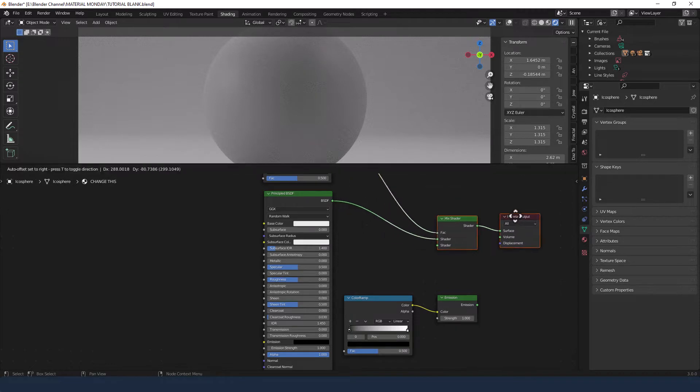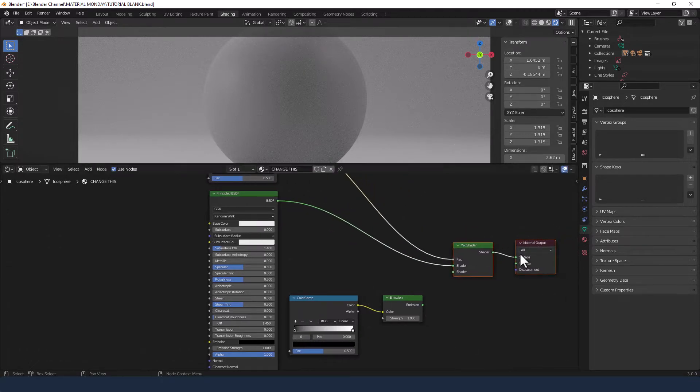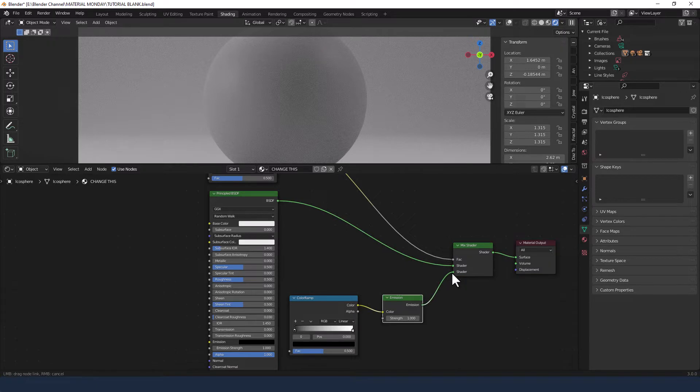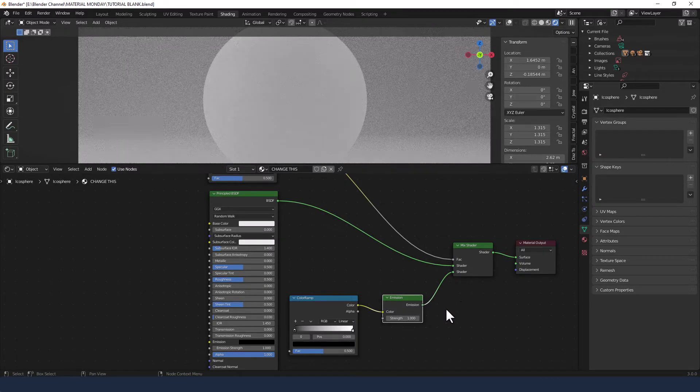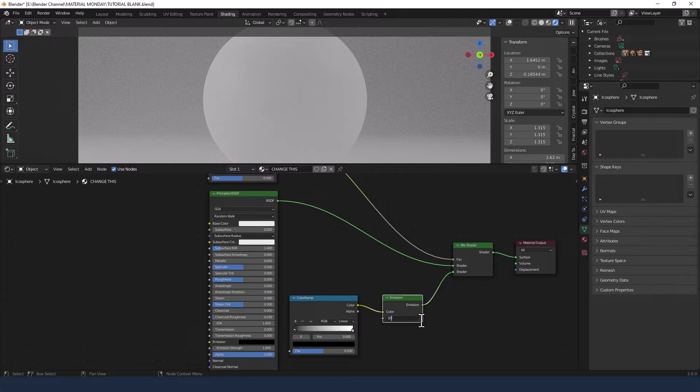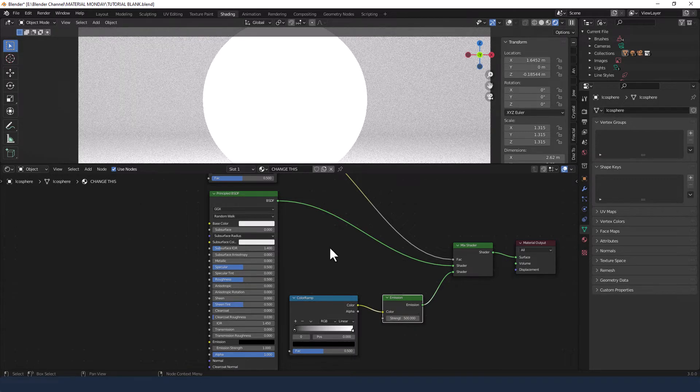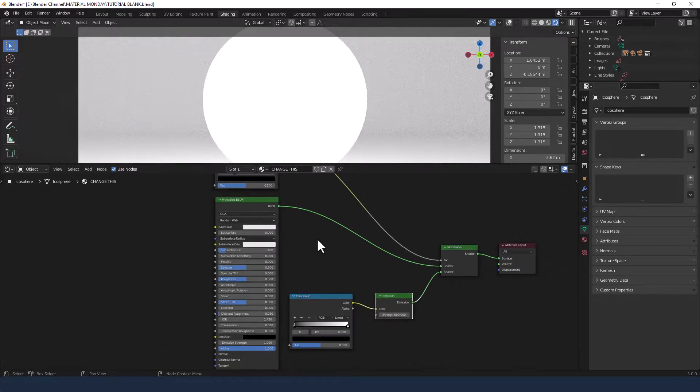Let's just move our mix shader a bit further out. And we're going to plug the emission shader into the mix shader. Now we're going to increase the strength of that to 500 because I'm working in cycles.